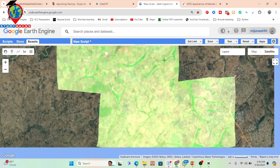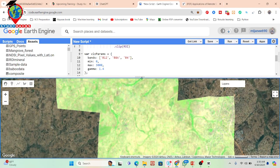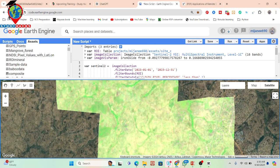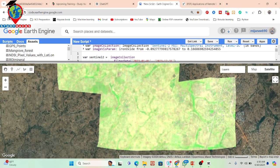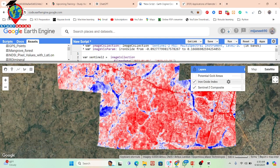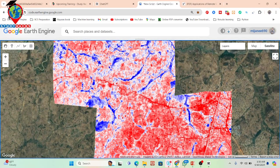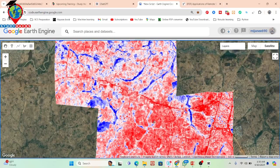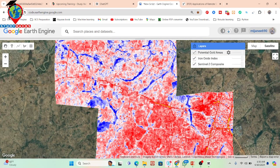Now here you can see our code. First we get the Sentinel-2 satellite imagery — the Sentinel-2 MultiSpectral Instrument — and I set a specific time period to take a median composite. Then I calculate the iron oxide. You can see here I calculate the iron oxide, and this red color identifies high concentration of iron oxide. You can also apply classification using machine learning, or use a thresholding technique to detect mineral or gold deposition potential areas.